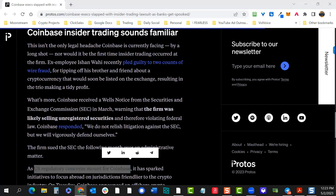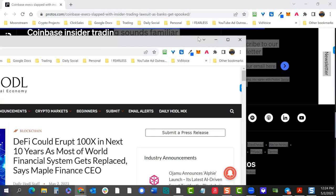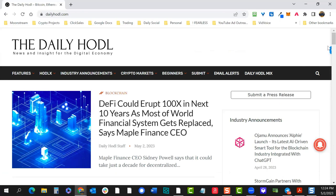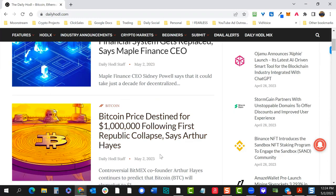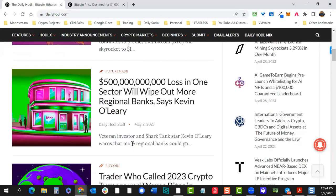Let me put Crypto Panic away and pull up another news source. Daily Hodl is a good one. What news sources do you guys watch? We're going to be doing some things with CoinTelegraph. Daily Hodl headline: 'DeFi could erupt 100x next 10 years' — interesting, but doesn't mean it's imminent. 'Bitcoin price destined for one million' — Arthur Hayes is a smart guy, though he's the former BitMEX CEO with a controversial career.